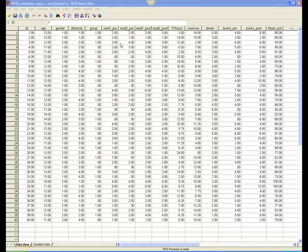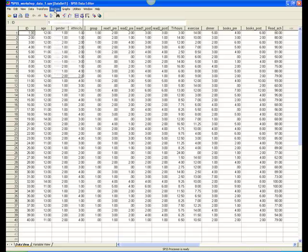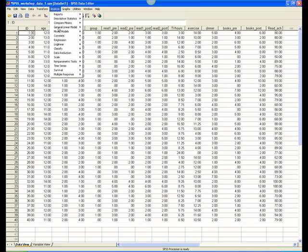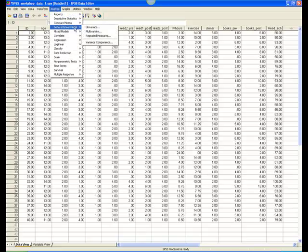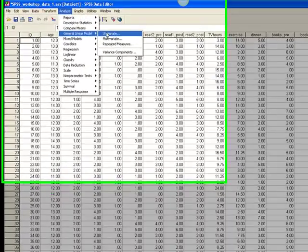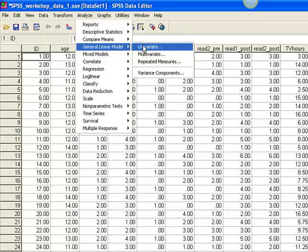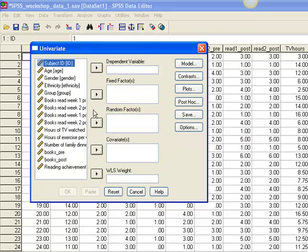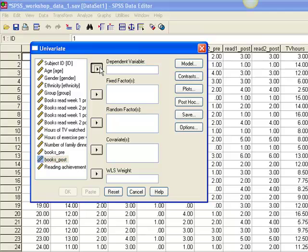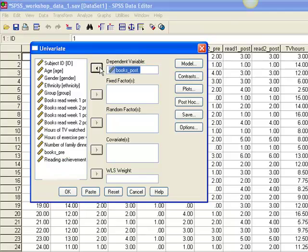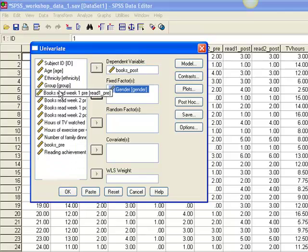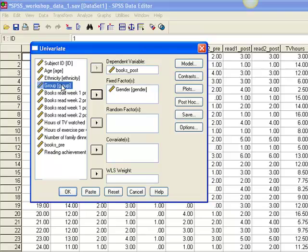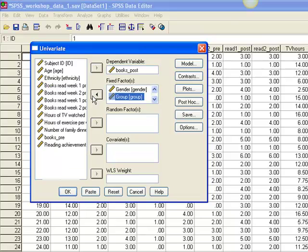go to the Analyze menu and select General Linear Model, then Univariate. Enter Books Post as the dependent variable, and Gender and Group as fixed factors.